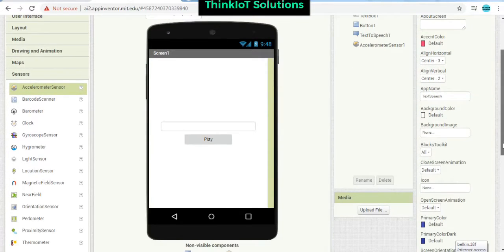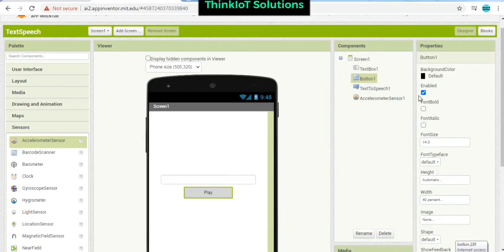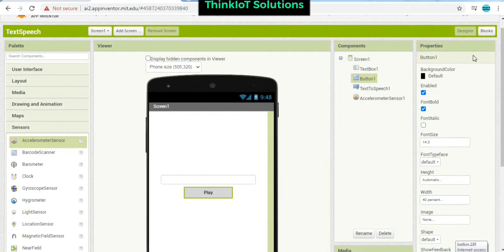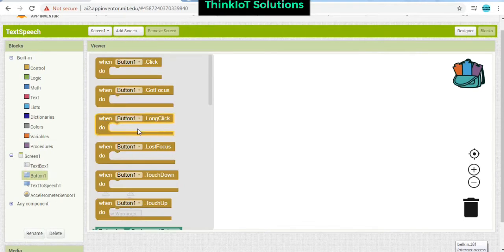So for the button, the button is going to be built. Now go to blocks. Tap on this button.